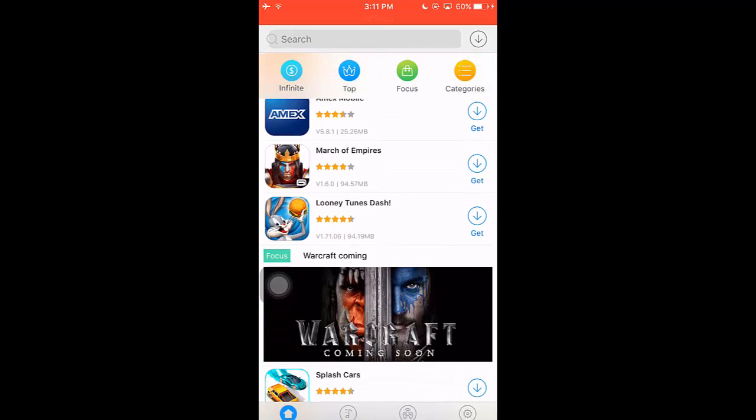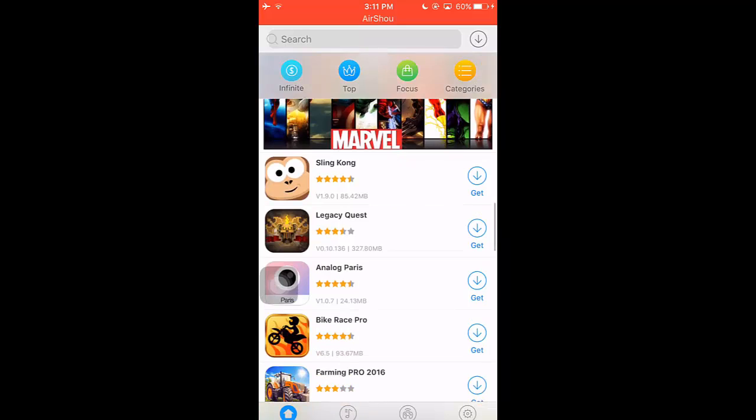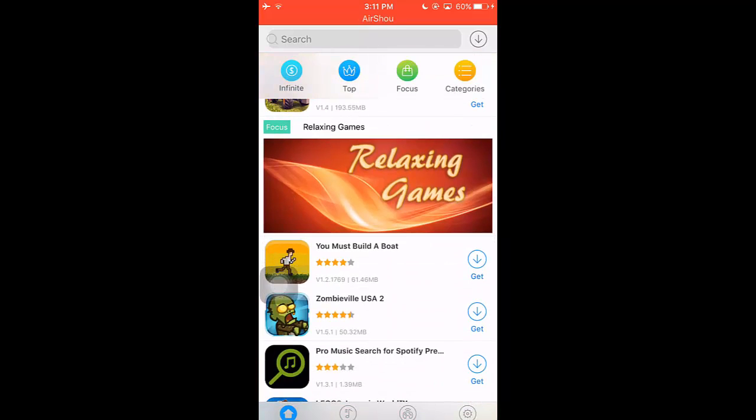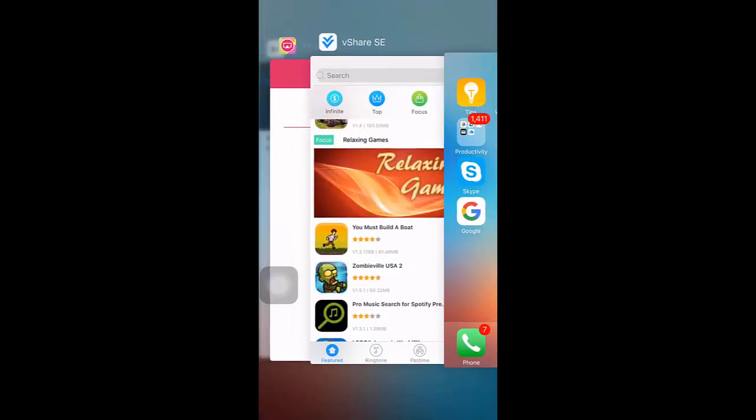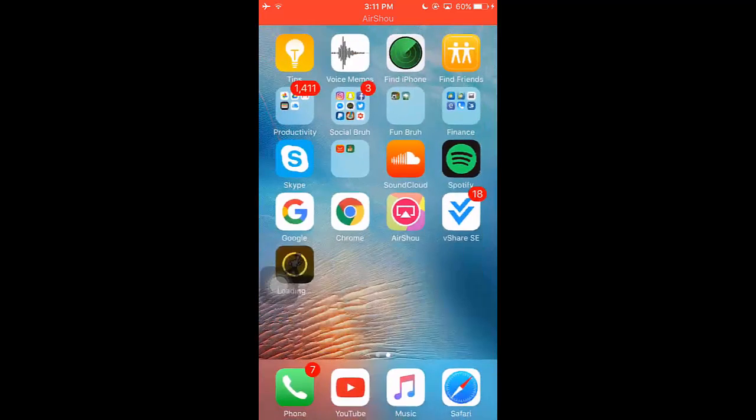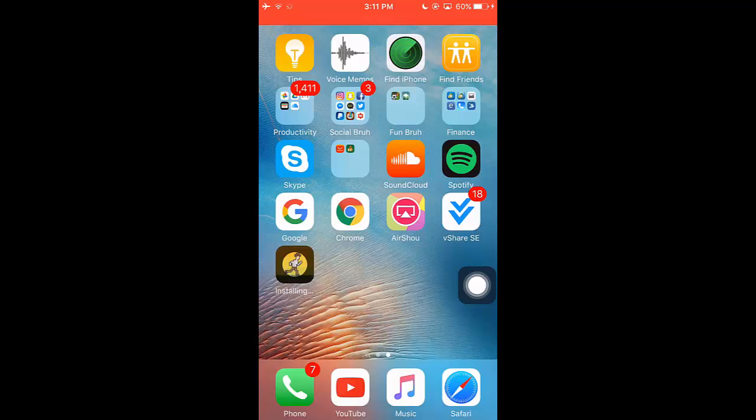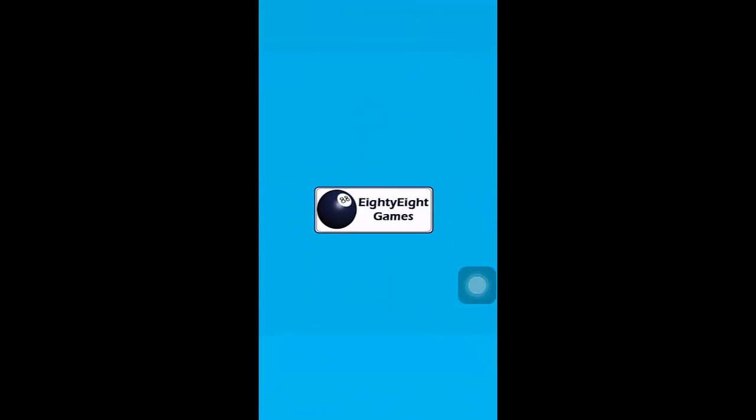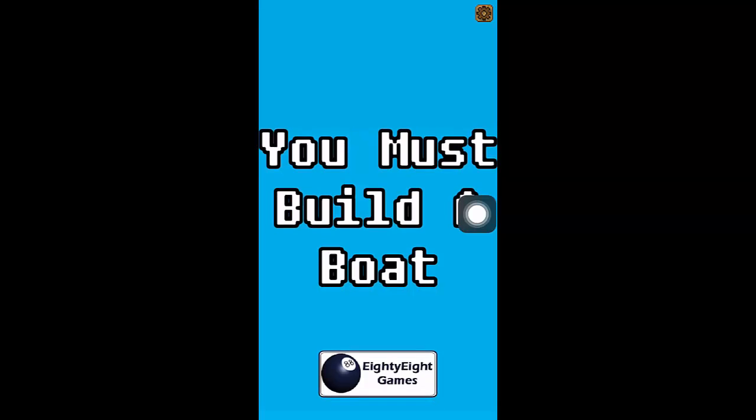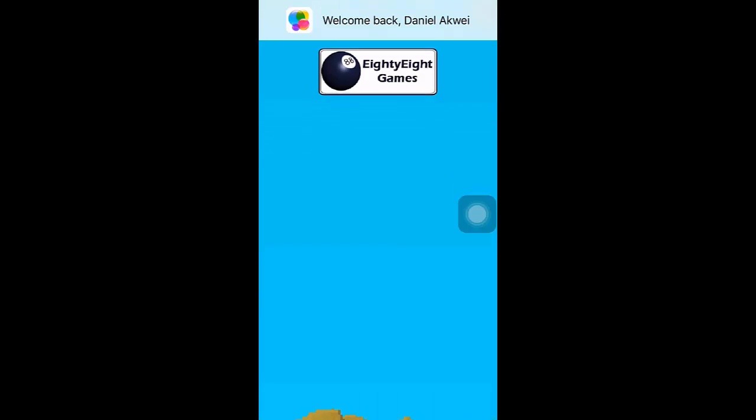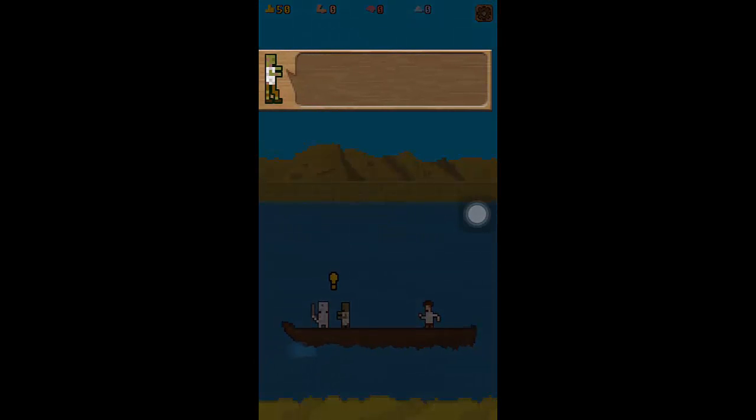Let me actually install a game so you guys can see. Let me install You Must Build a Boat, it looks funny, let's install that. As you can see it's installed, so you install and now you go back to your home and as you can see it's loading here. That's one thing I like about vShare, it works perfectly and it's installing. So it's done, if you click on it it's gonna open and it's perfect.